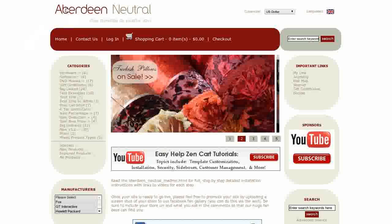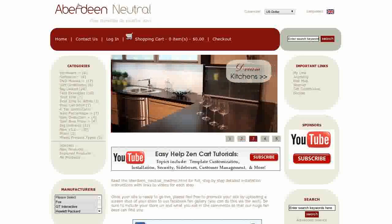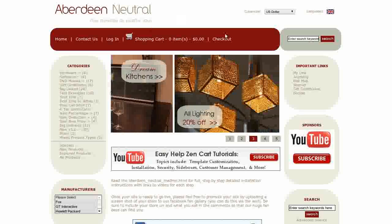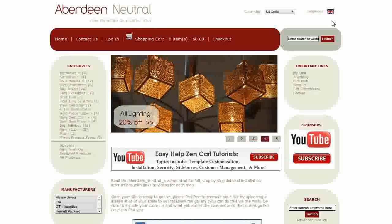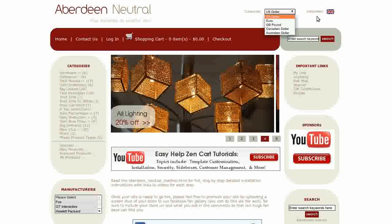Your logo will go up here in the header with your tagline or slogan beneath it. To the right we have the currencies drop-down menu and the languages.